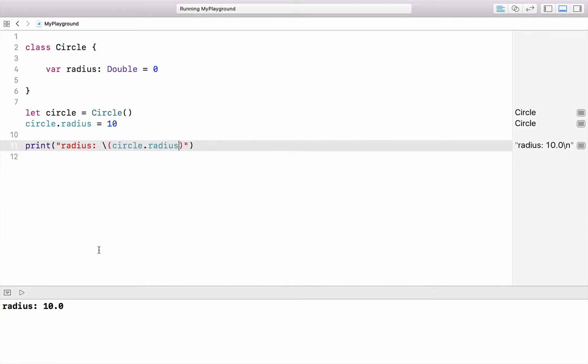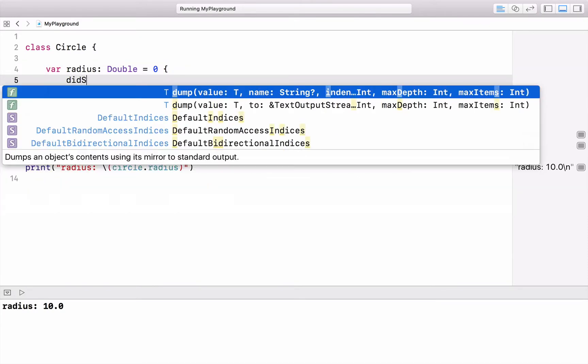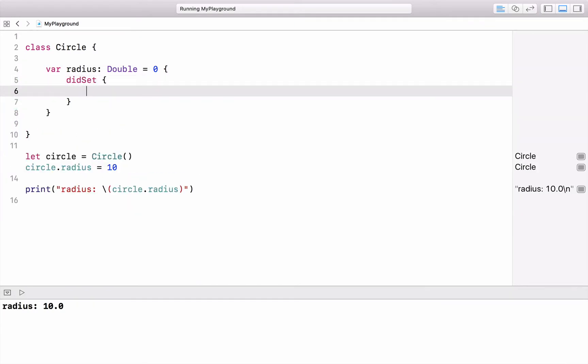In Swift, every instance variable is automatically a property — in this case a so-called stored property. This means you have property observers, two of them, and you can use them if you want to. We will look first at the didSet observer.